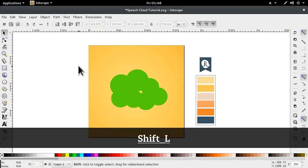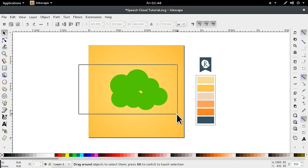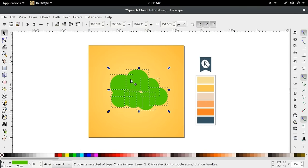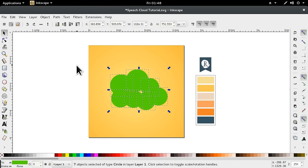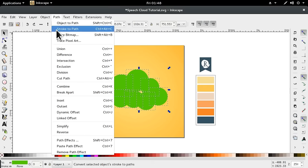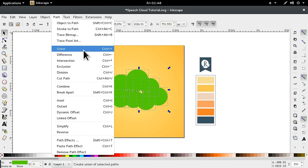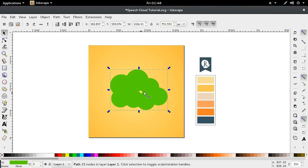Then I'm just going to hold Shift outside and drag the box to select everything using the left mouse button. Then I'm going to go into Path and Union. You can also hit Control Shift and the plus sign.